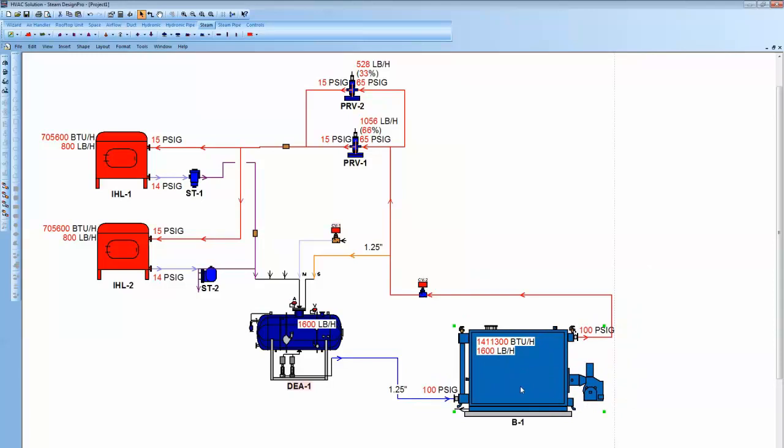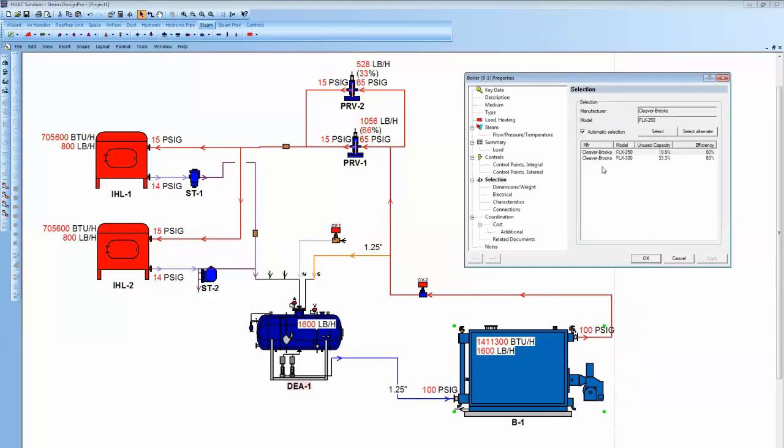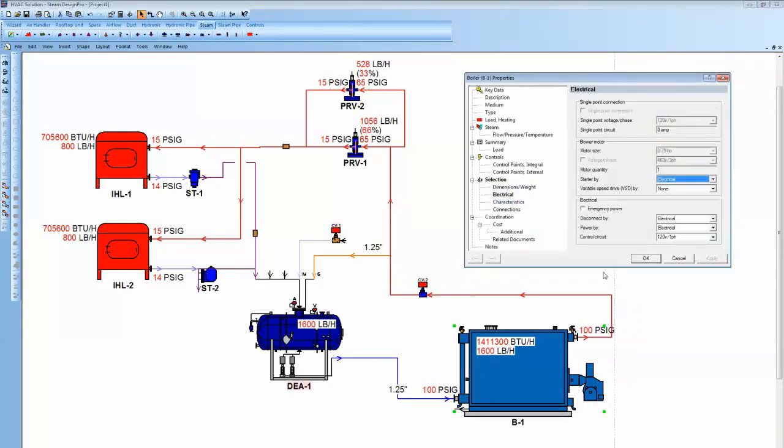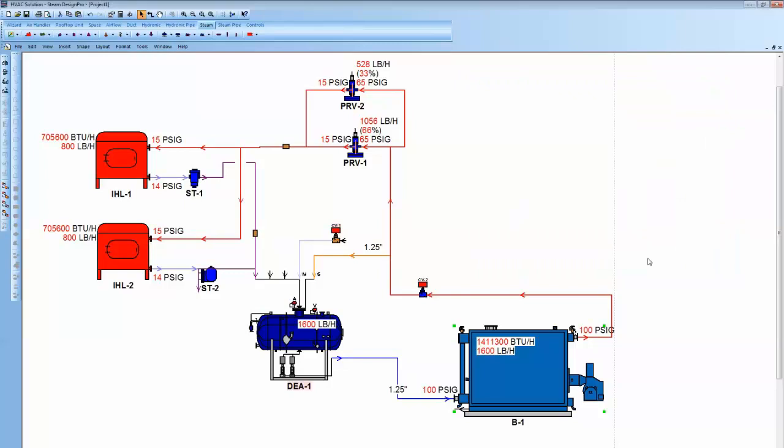So, now it's made it. Changed the picture. You can go in under the boiler and there's Dimensions and Weights, electrical information as well as the other data that would be associated with that.